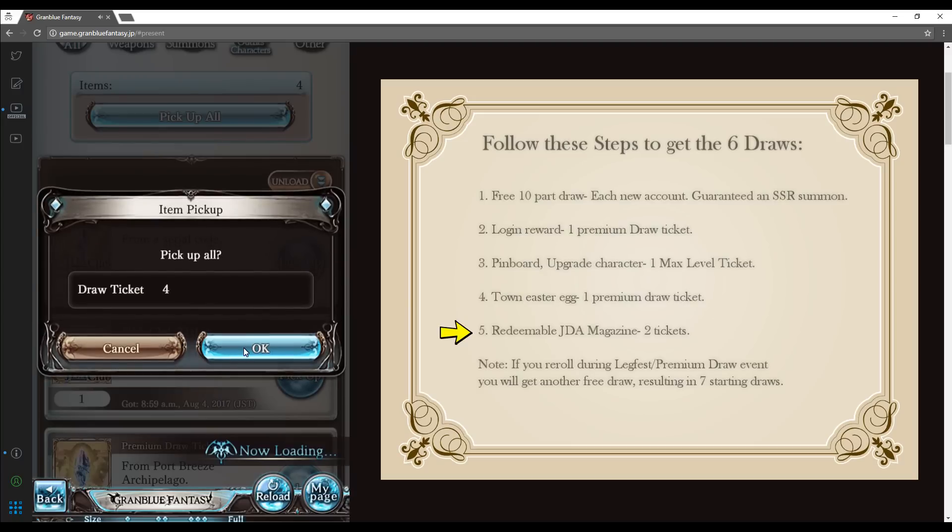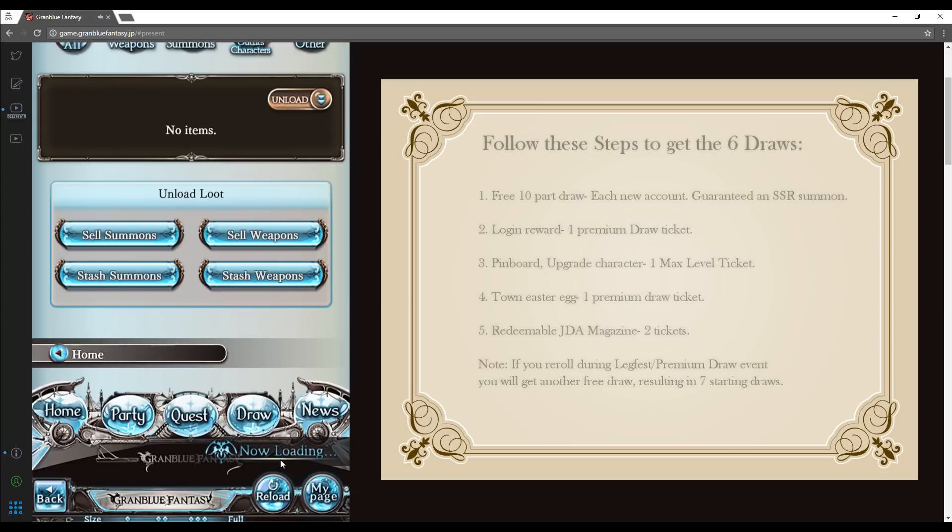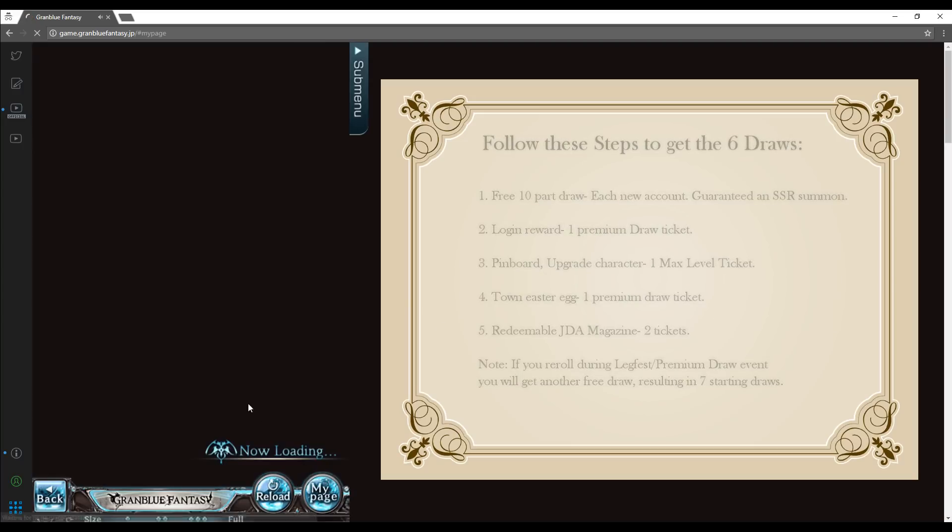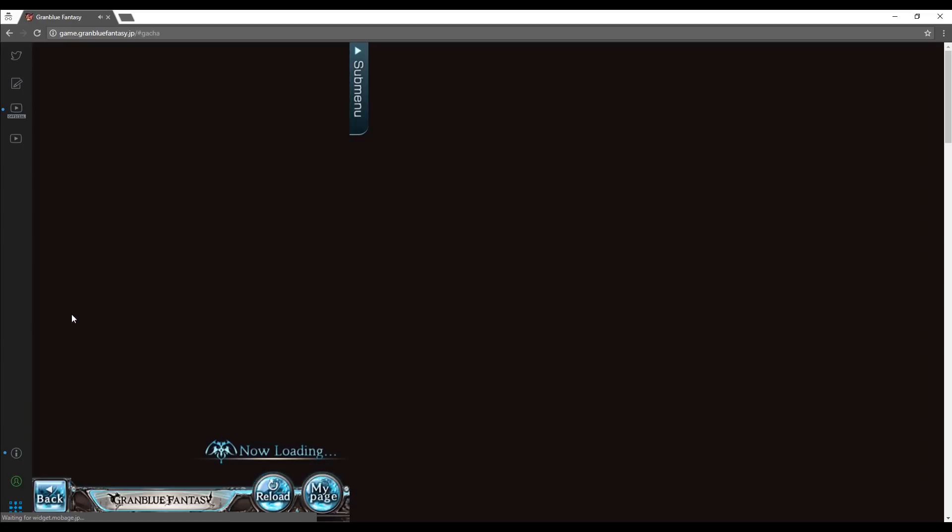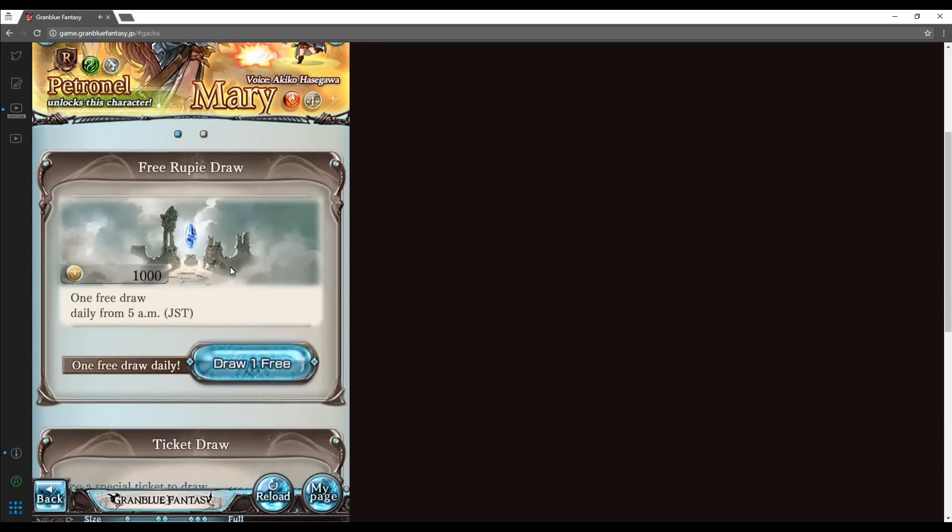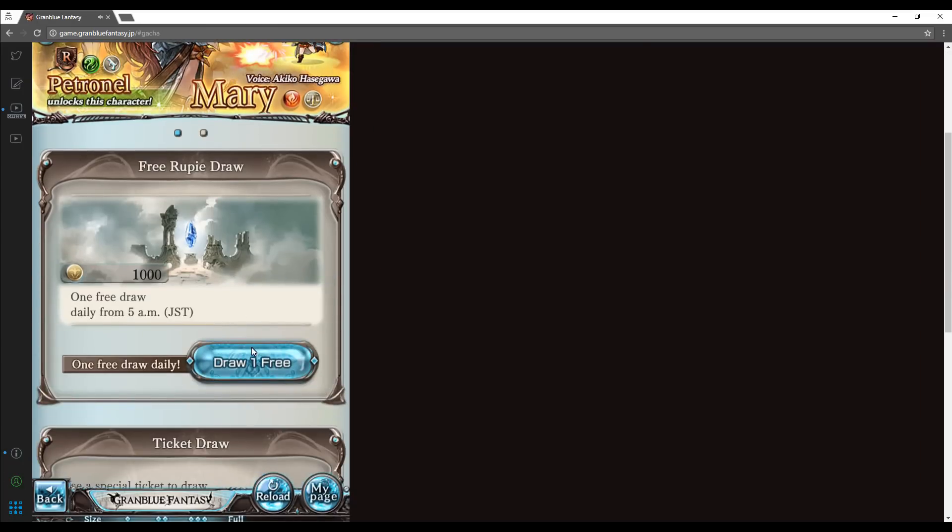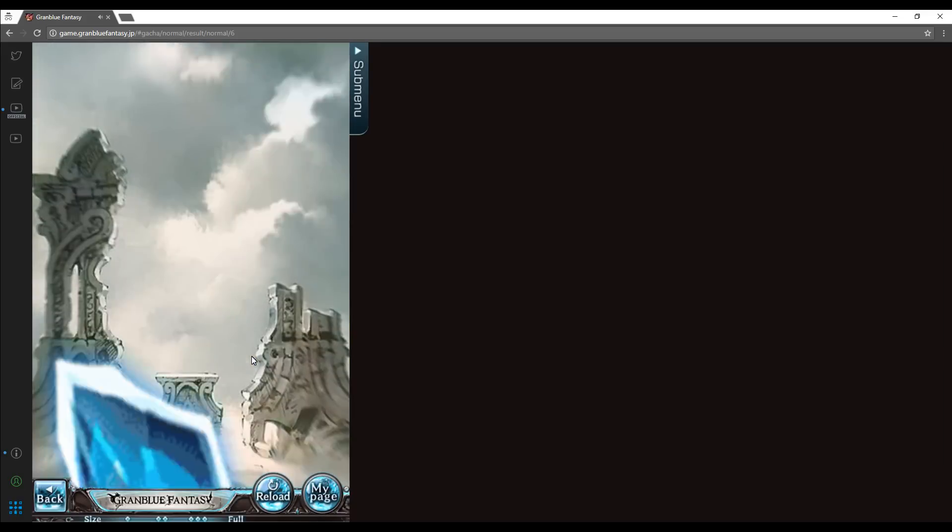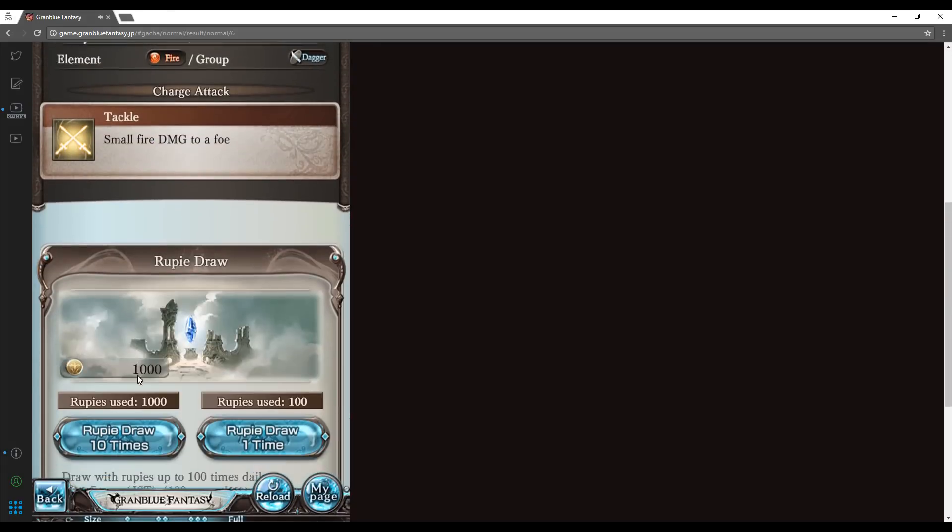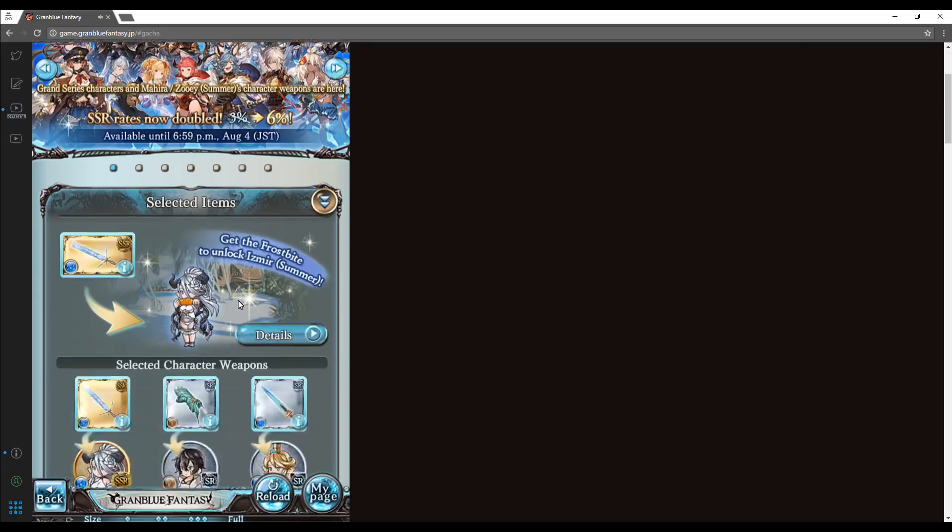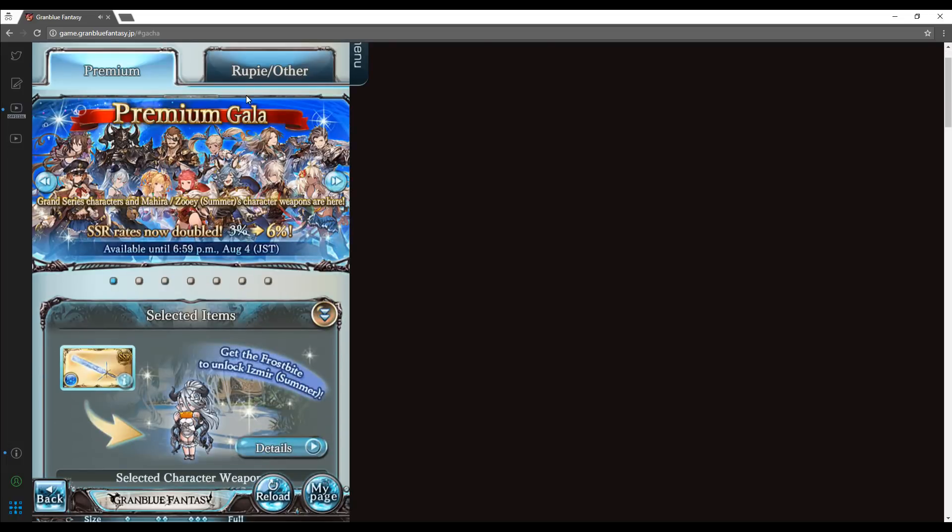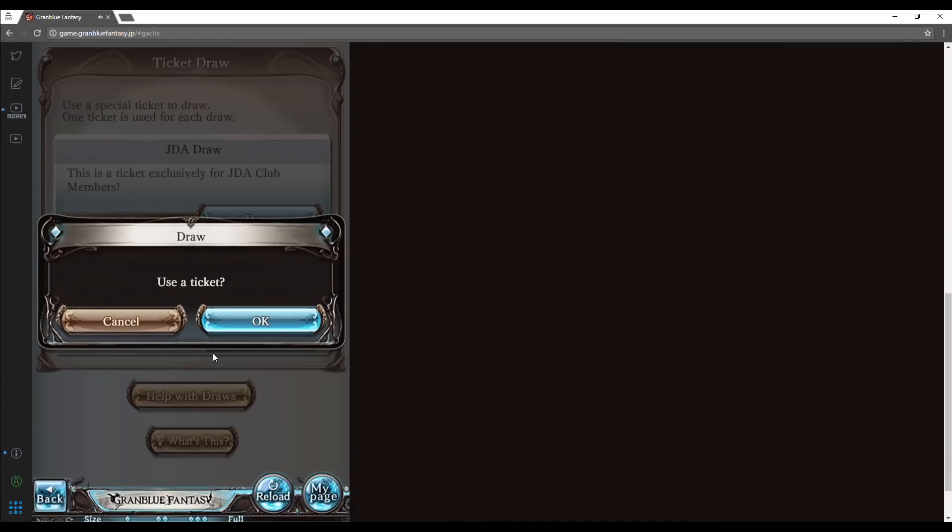Then head to the draw page and use all of your tickets to see what you get. A quick note, there is also a free draw that is available every day. By all means redeem it, but it is not a premium draw. I highly suggest keeping track of all of your draws for each reroll account. That way you can see what each account offers and pick the best one without having to log in to each account again.